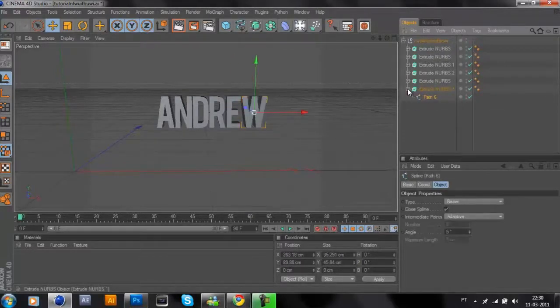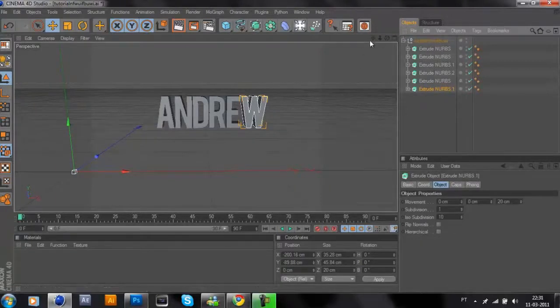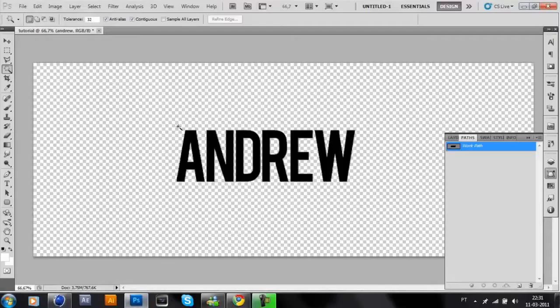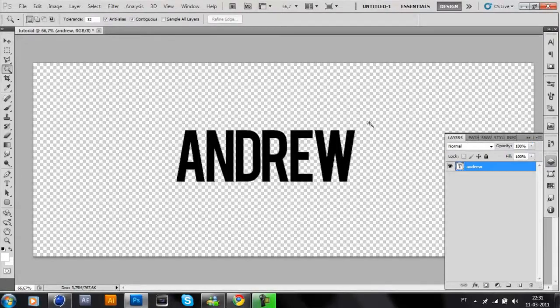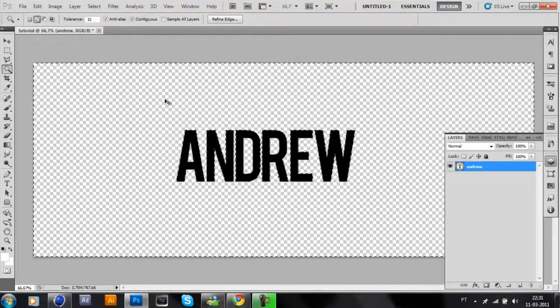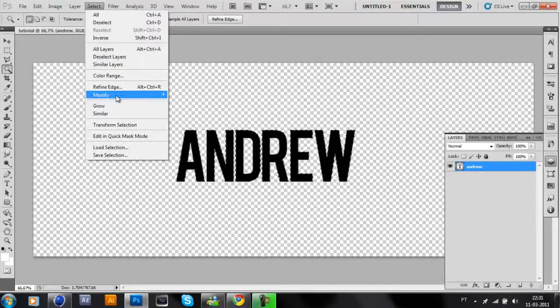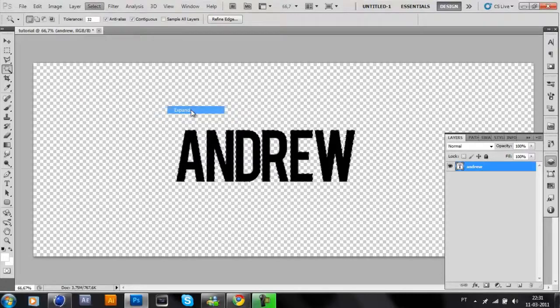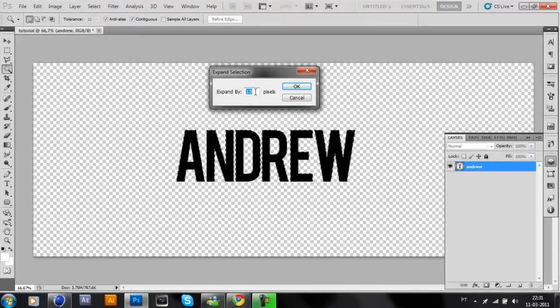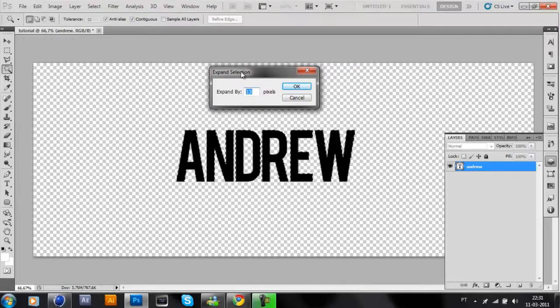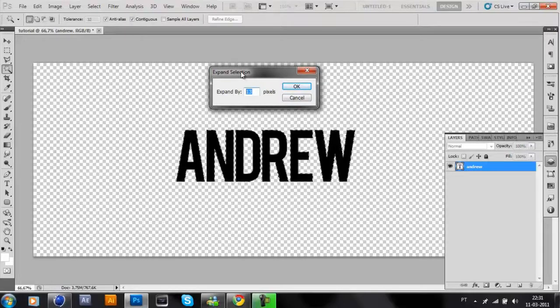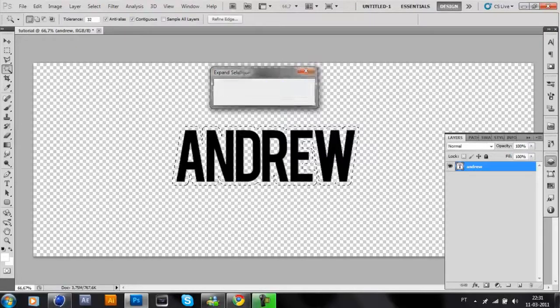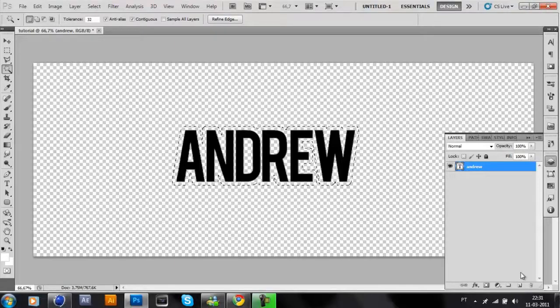OK, nice. Now if you guys want to do an outline, just need to go back to Photoshop, select the text or logo, go to Select, Modify, Expand. I will put, I don't know, 14. Yeah. Now just go to path, click the tool.